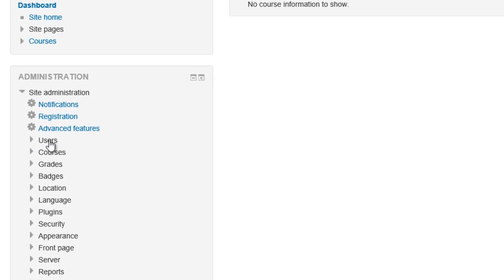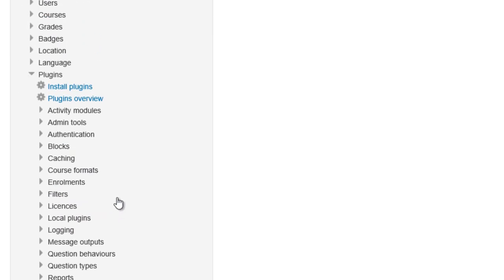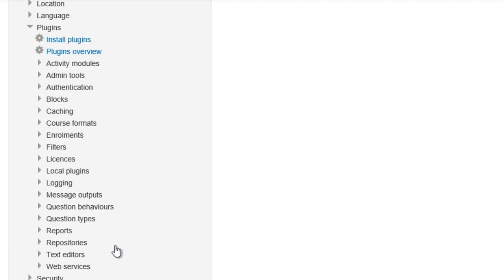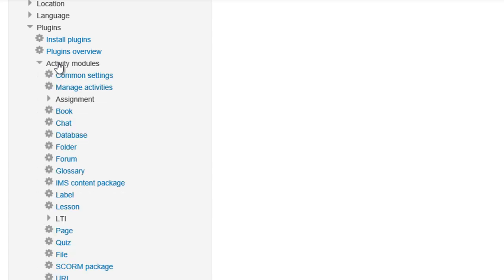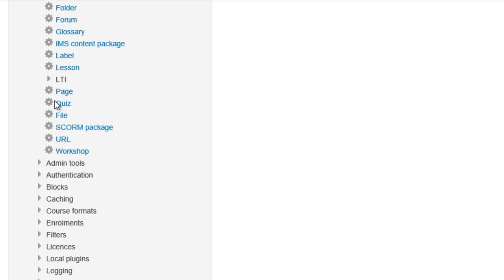Go down to plugins. In the plugins you'll notice when you scroll down that very near the top there's the activity modules. Scrolling down in the activity modules you'll see the LTI, and that's where we're going to do our setup.